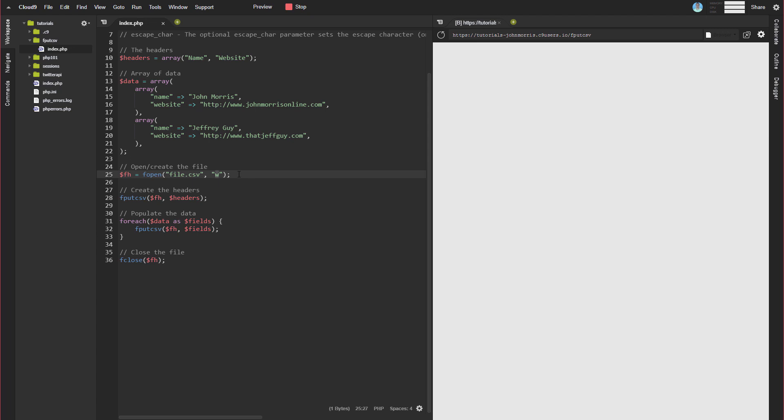Now, if we look at my fput.csv file up here or folder here, I don't have that file in here. So the file doesn't exist.